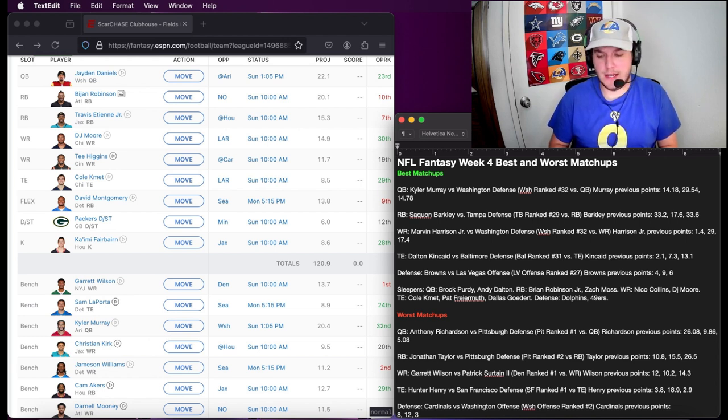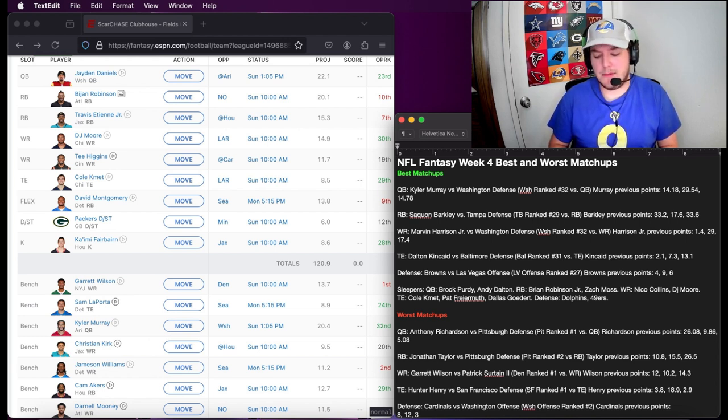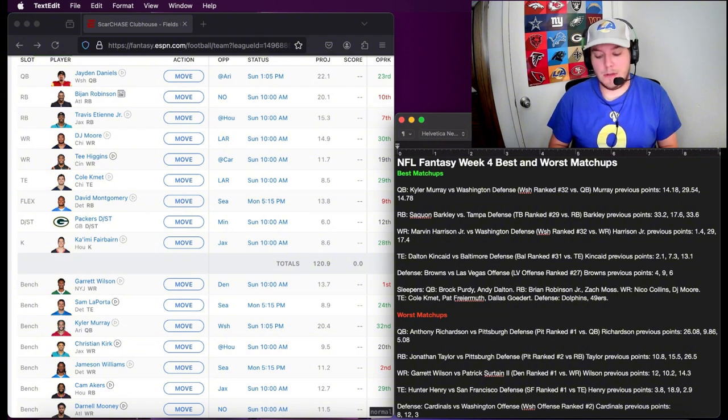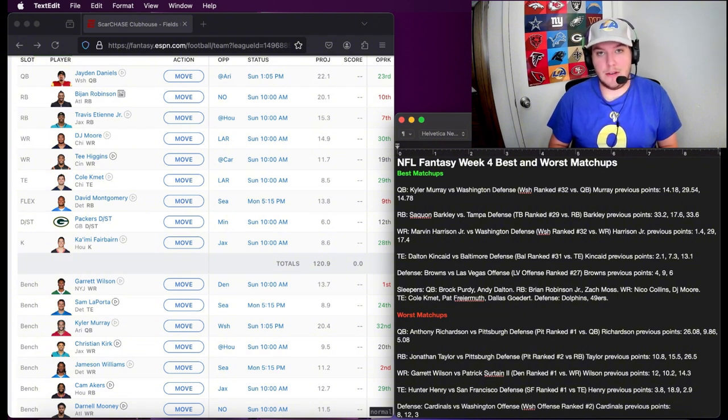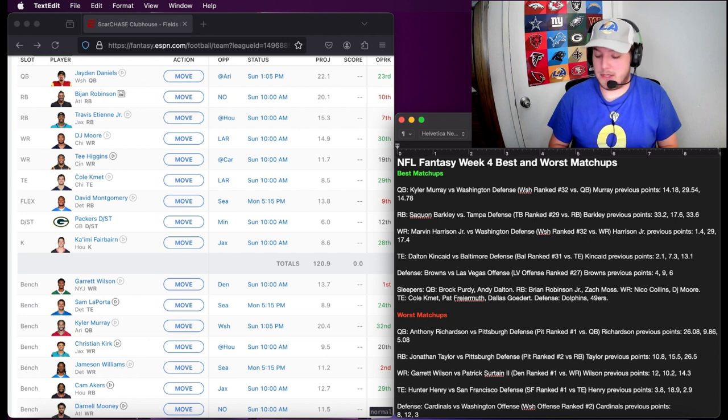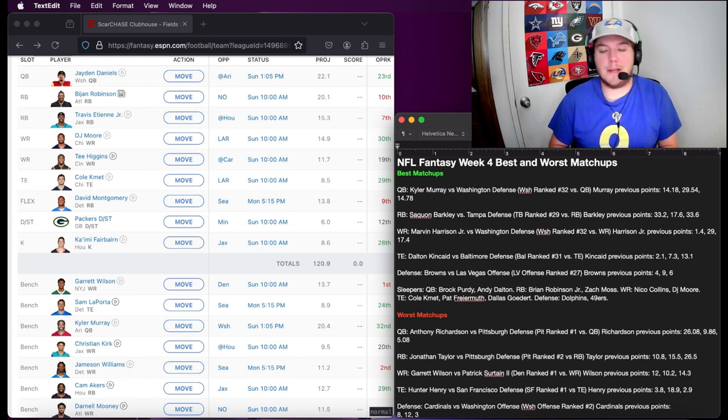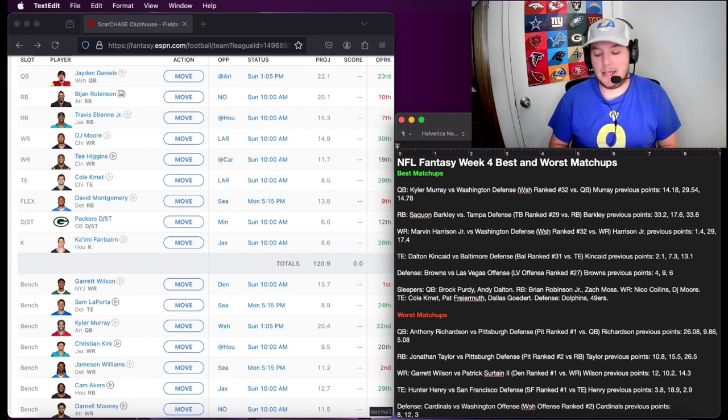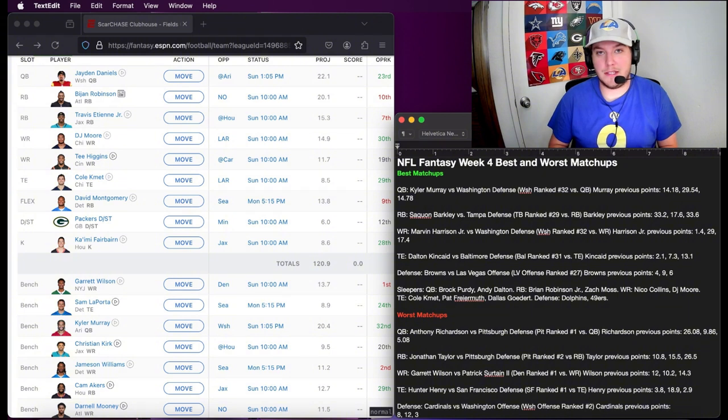As far as sleeper quarterbacks, I would say Brock Purdy. We saw what he did last week without Devo Samuel and George Kittle and he put up some serious numbers. I know it was the Rams defense, but he still put up numbers. His chemistry is spot on with Juwan Jennings.